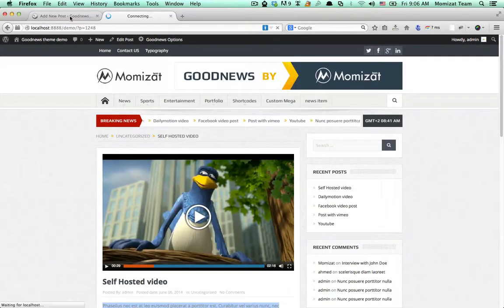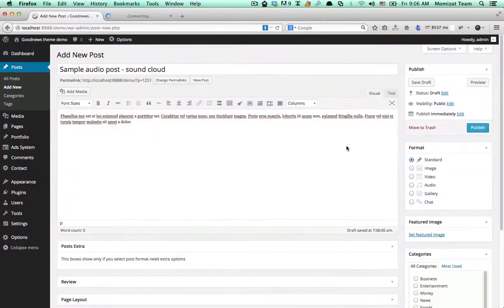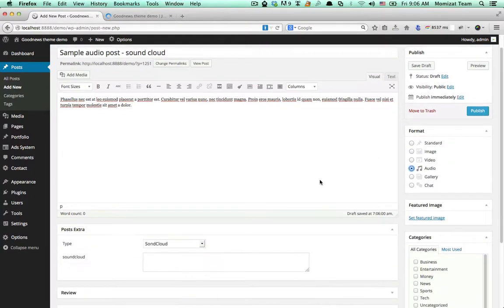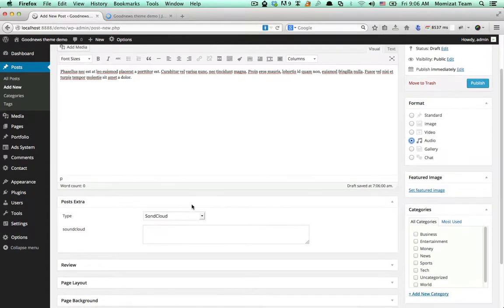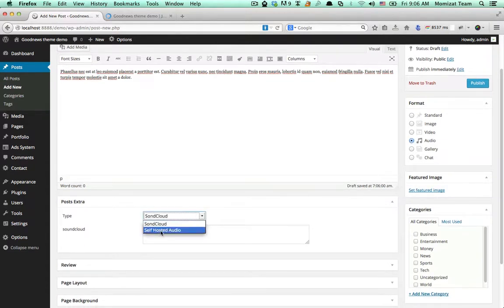For audio, we have two methods. First, SoundCloud. Second, Self-hosted Audio.